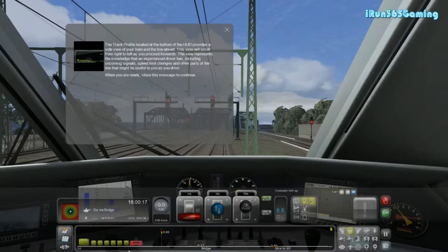The track profile located at the bottom of the HUD provides a side view of your train and the line ahead. This will scroll from right to left as you proceed. The view represents your knowledge as an expert driver of upcoming signals, speed limits, and other things.